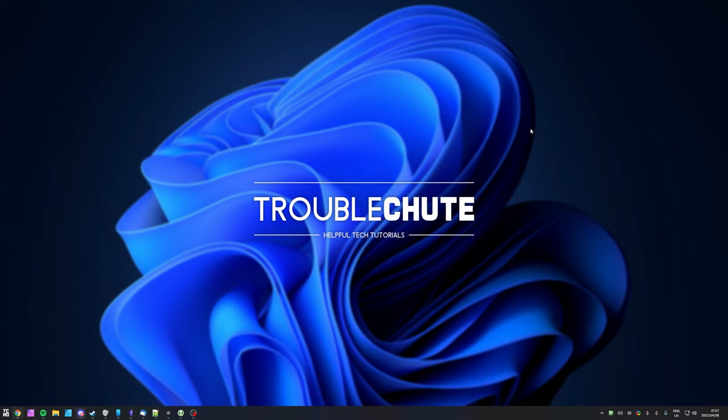Anyways, that's really about it for this video. Thank you all for watching. My name's Ben Tekno here for Troubleshoot, and I'll see you all next time. Ciao!